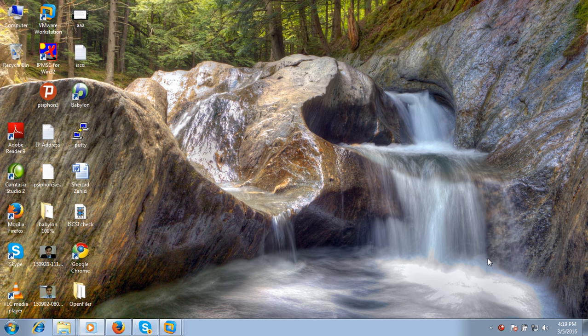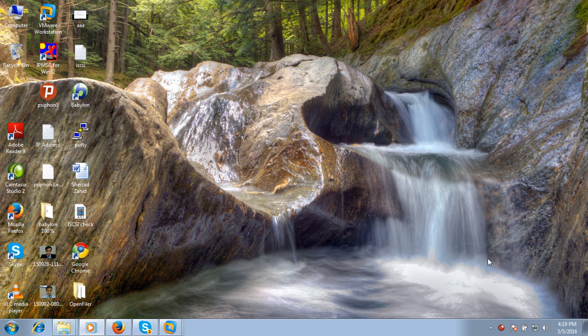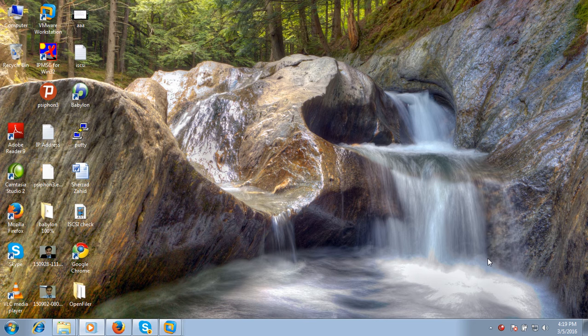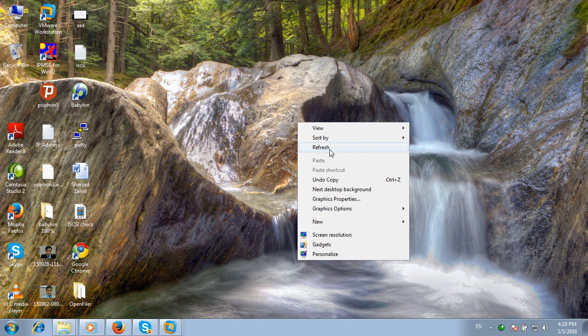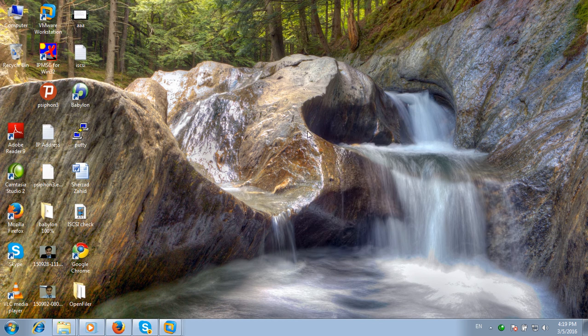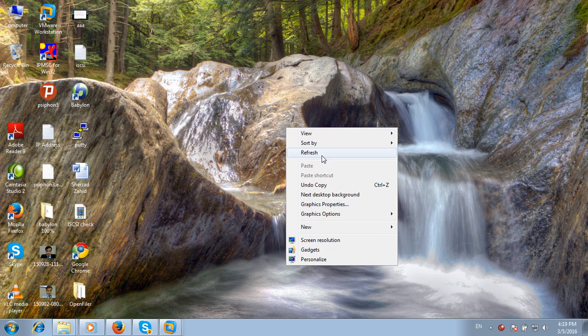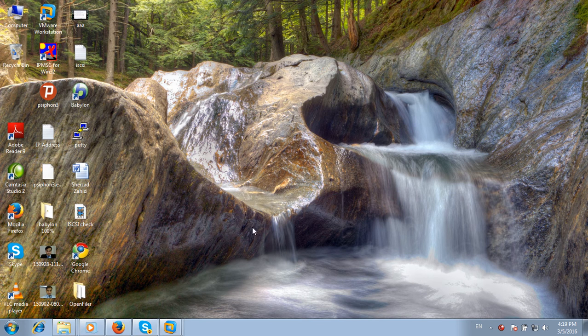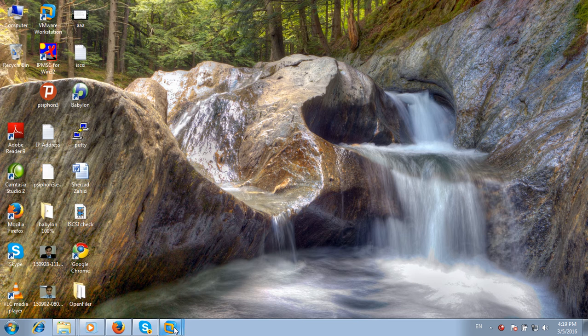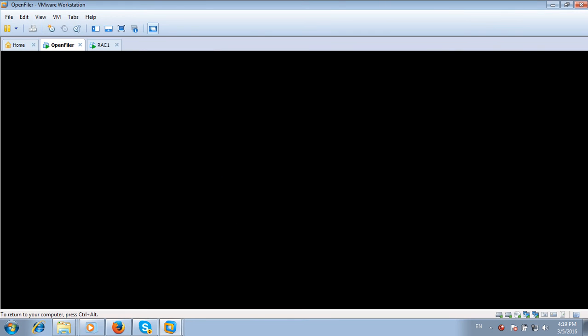Today we will do post-installation configuration of OpenFiler operating system. I will configure SAN storage for our nodes cluster. I have already installed OpenFiler operating system here and you can access it through the web interface.